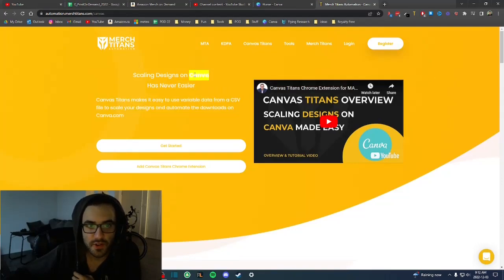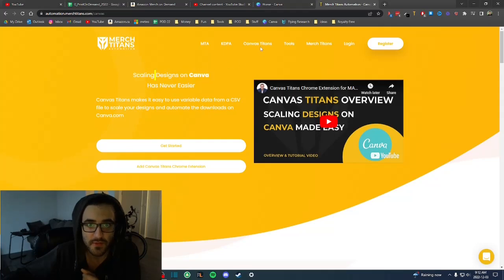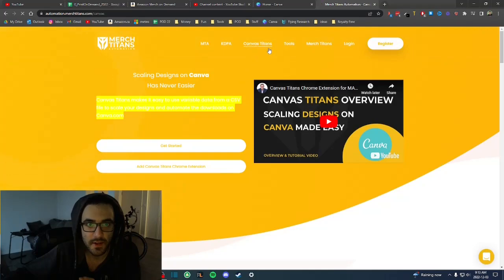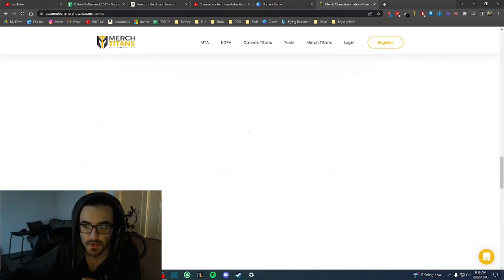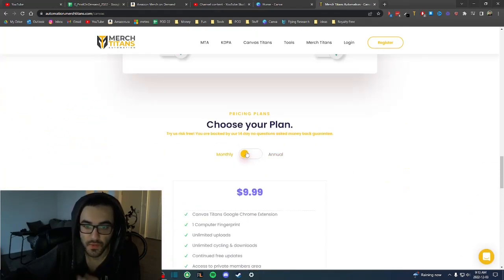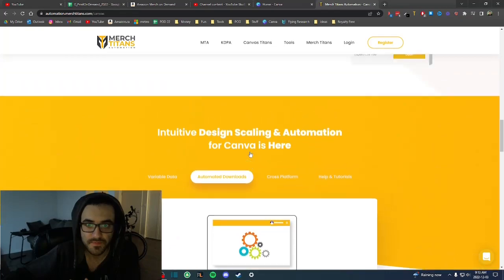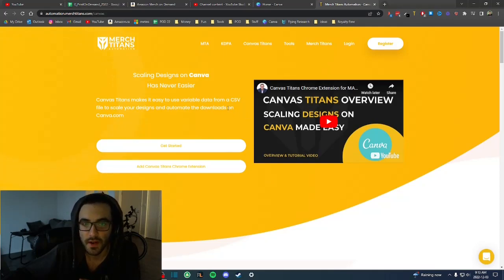Hey, what's up guys, Frank here. Today I wanted to show you how you can create a lot of designs very easily using the Merch Titan Canva tool. I highly use it and highly recommend it. This is the Canva Titan tool — if you go on merchtitan.com it's the Canva Titan automation, and it's $10 USD per month subscription. It's worth it.